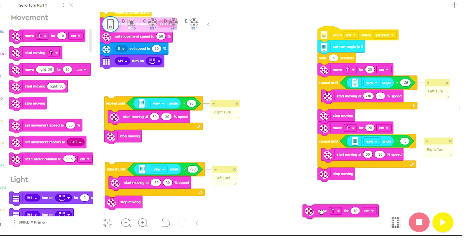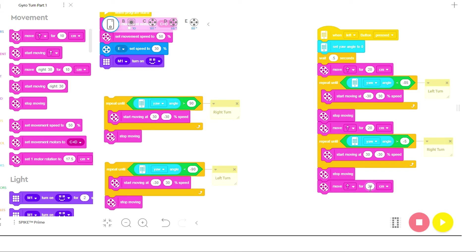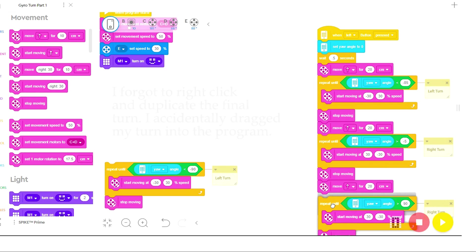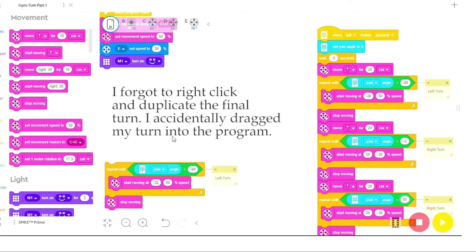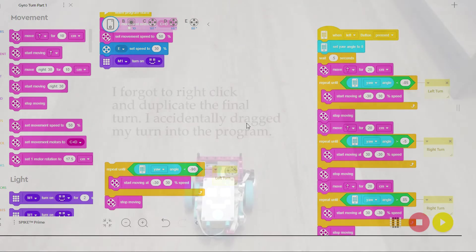So I'm going to bring in one more move straight command for another 20 centimeters. And then let's bring in one more right turn. And again, I'm going to have the robot stop at 90. But instead of stopping at 90, I'm going to have it stop at 85. So it'll overshoot and stop at 90. So now let's go ahead and see how this program works.